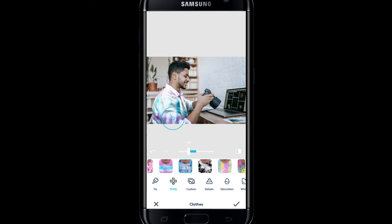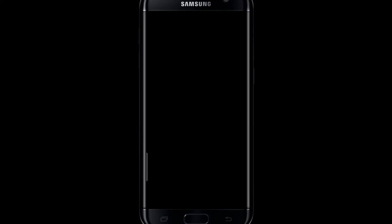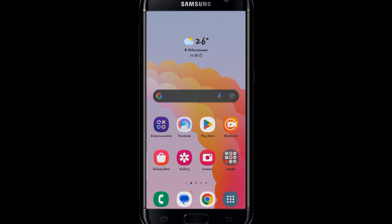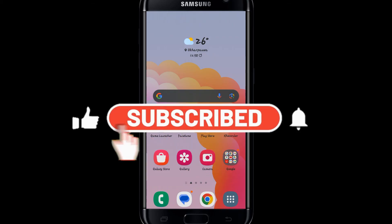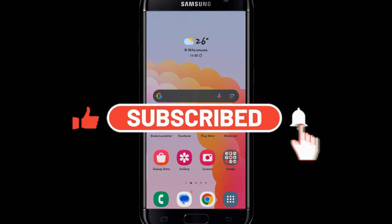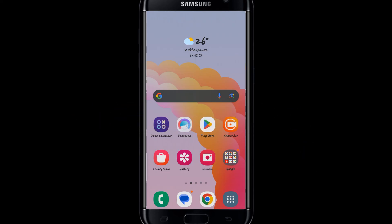And there you have it — that is how easy it is to edit your body on Facetune. If you find this video helpful, make sure you hit that like button and subscribe to our channel if you haven't done so already. Also ring that notification bell to never miss another update from us. Thank you for watching and I will see you again in the next video.